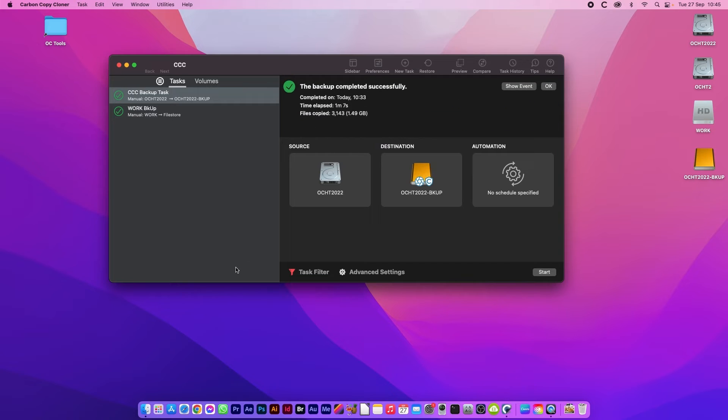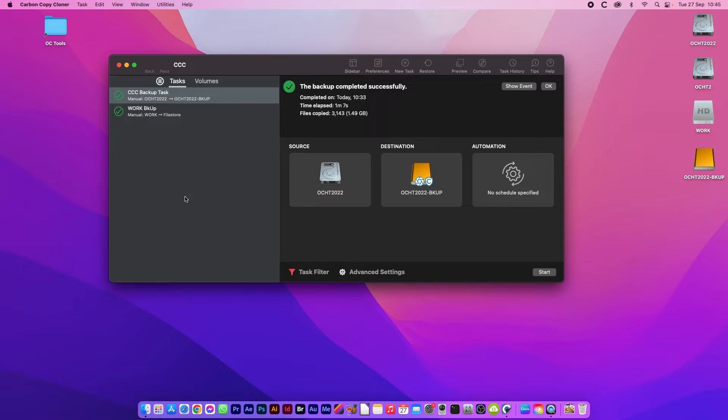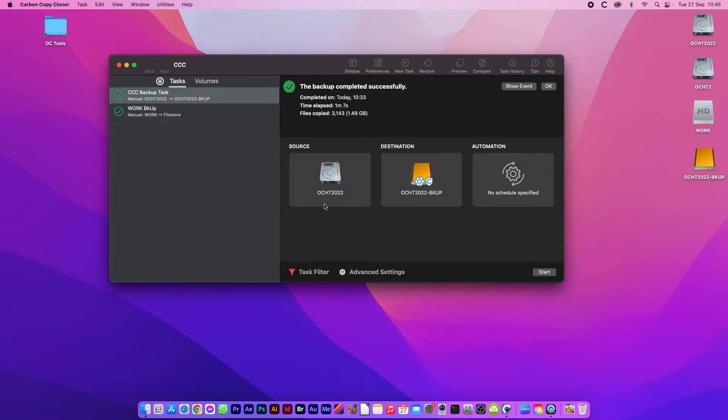Once you've okayed the trial you'll be presented with a window similar to this but it will have a blank task. On the window here you've got the list of tasks and on this side you have the source and destination drives that you will be copying from and to.